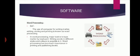It enables you to write text, store it electronically, display it on screen, modify it by entering commands and characters from the keyboard, and print it. Of all computer applications, word processing is the most common one.